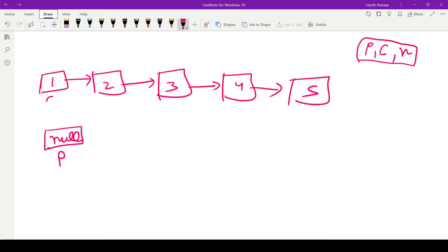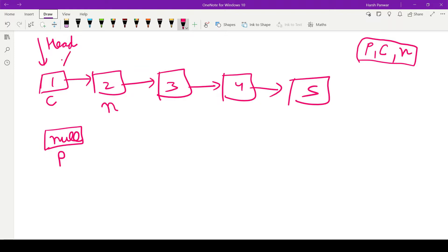We will assign the current pointer to the head of the linked list — the node from where the linked list starts. We will initialize the next pointer to the node which is pointed to by the next of the current pointer.